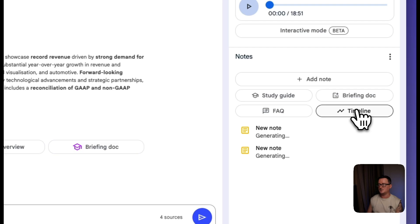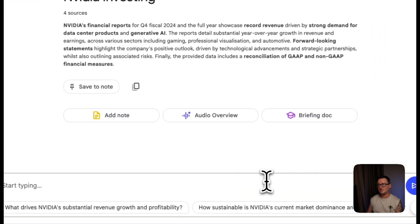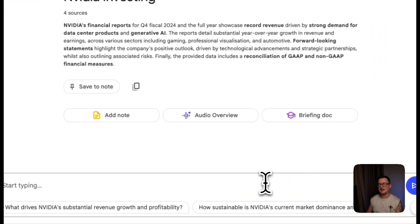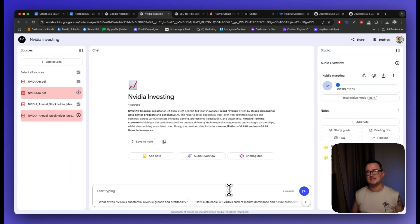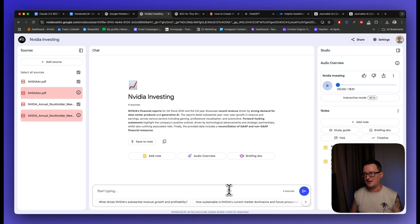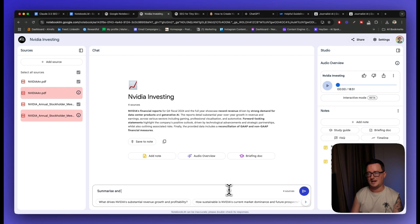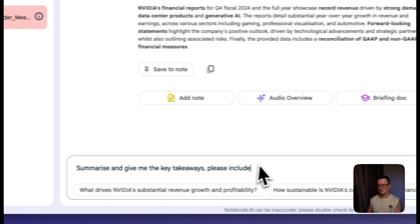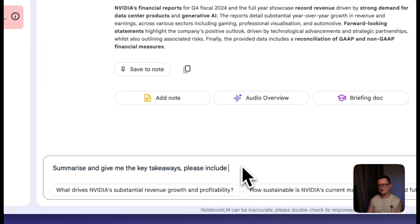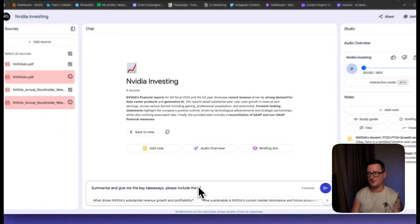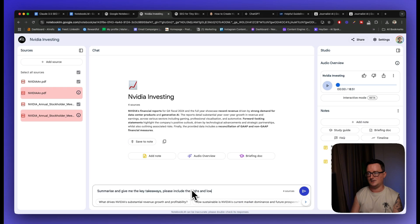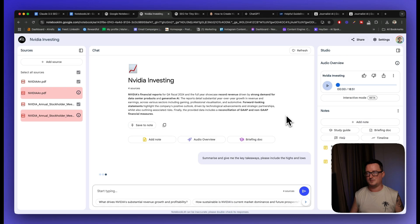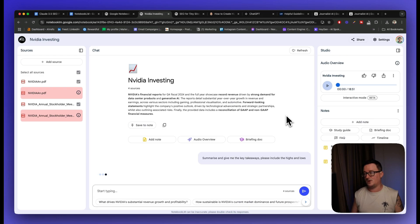But from the summary, I want to go ahead and I want to get the key points, the key takeaways, things like the highlights, the lows, the good things and the bad things, the things you want to know about. So I'm going to say summarize and give me the key takeaways. Please include the highs and lows. Very basic prompt. We can obviously improve that. I just want to give you a quick kind of preview as to what Notebook LM can actually do. It really, really is awesome at reading sources, reading documents, reading links, etc. And we'll talk about that a little bit further on.